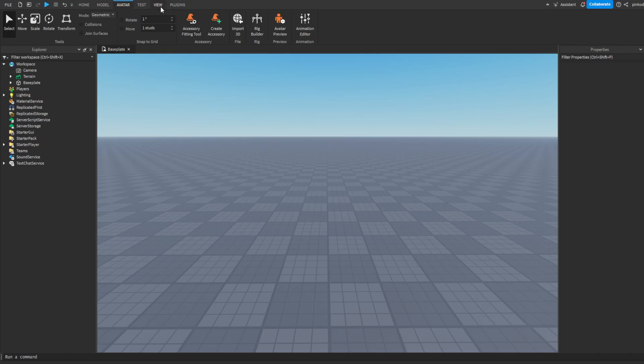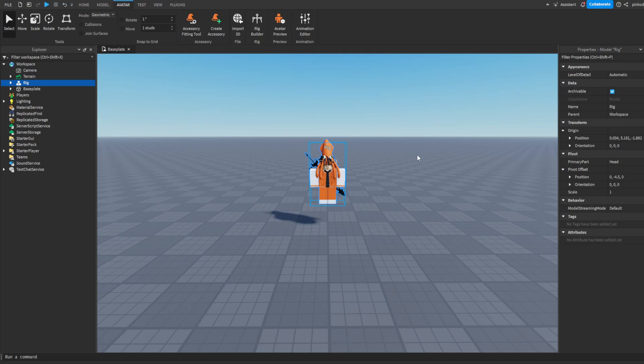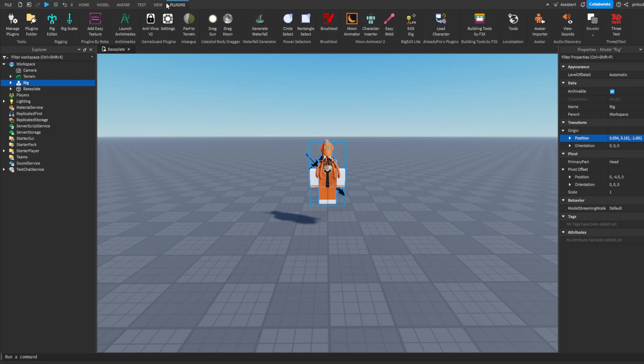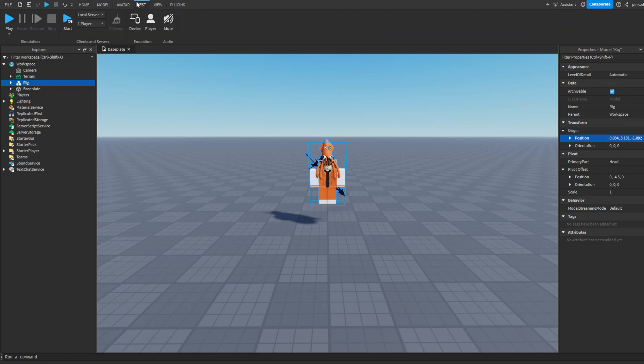Alright, so you need to open Roblox Studio and go to Avatar at the top of your screen, and then click Rig Builder and go R6 and My Avatar. Now we have this. Now you want to go to the side over here, and you can enable this in View and Properties.